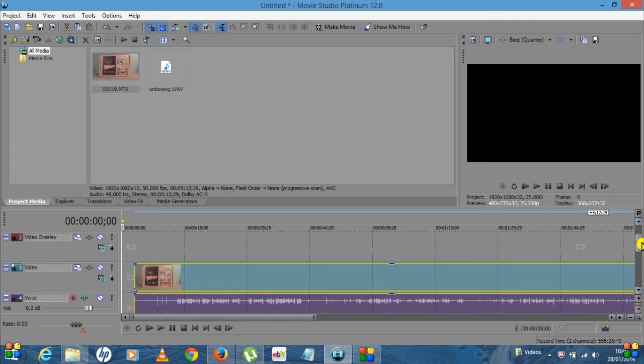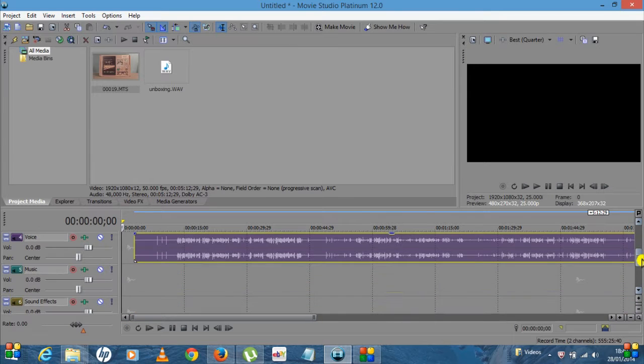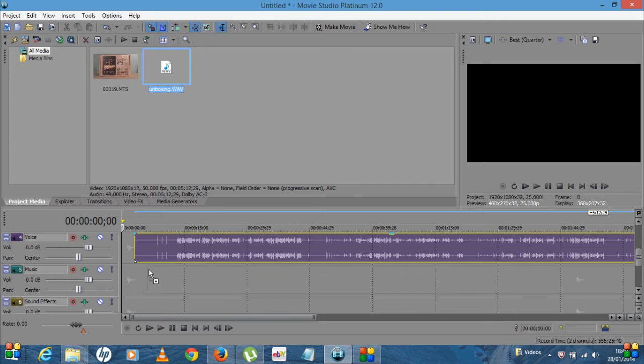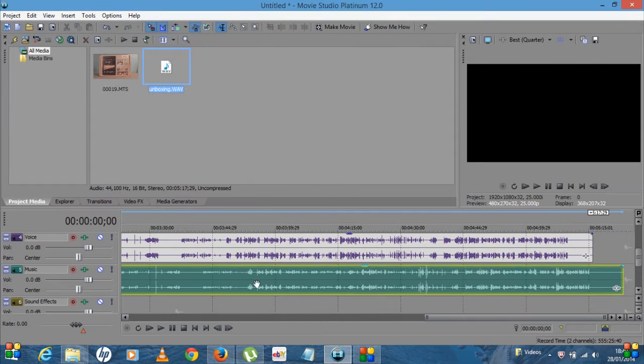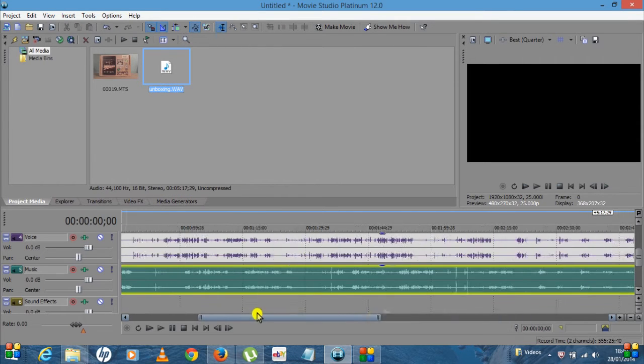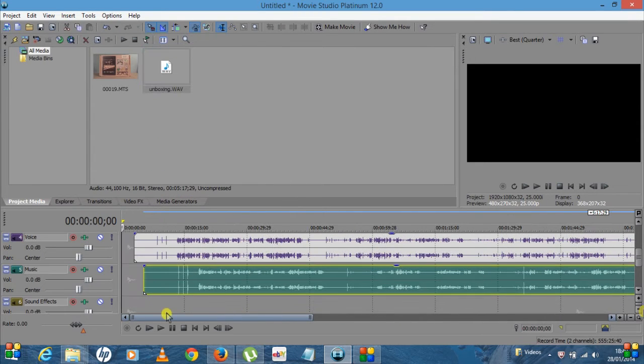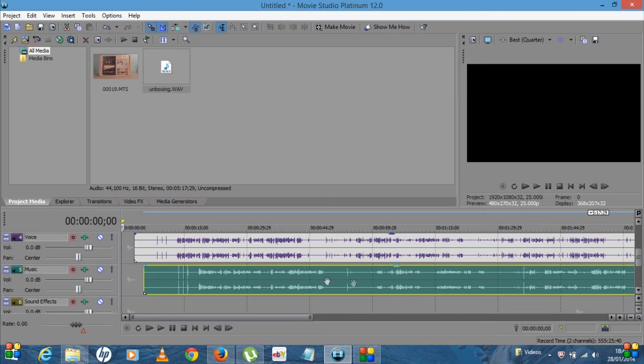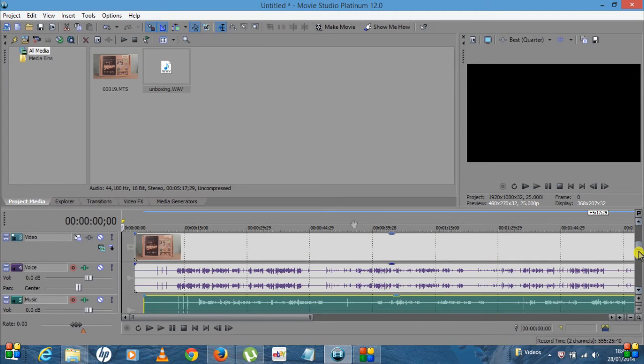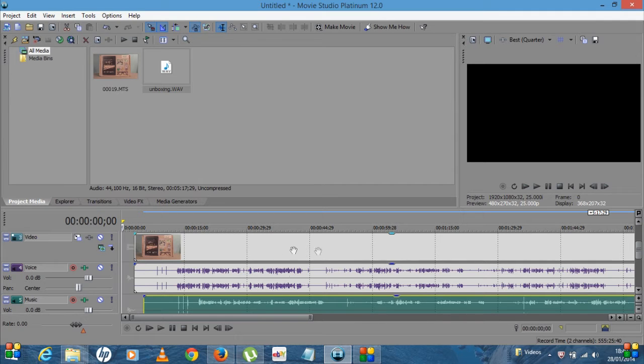And what I'll do is I'll bring in the external audio. Okay, so now what you can see here, this is the audio from the Zoom or your external source, and then this is the audio from your camcorder.